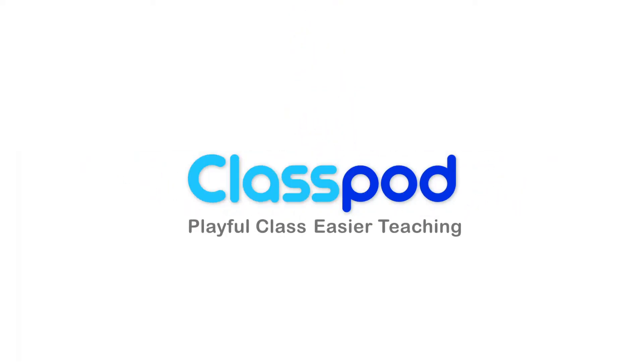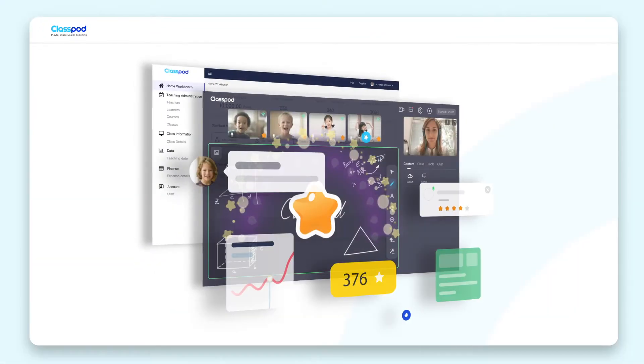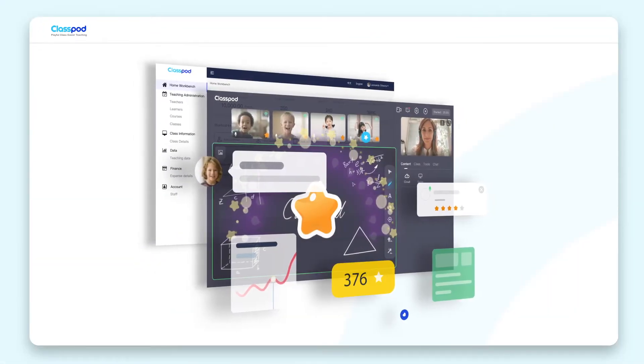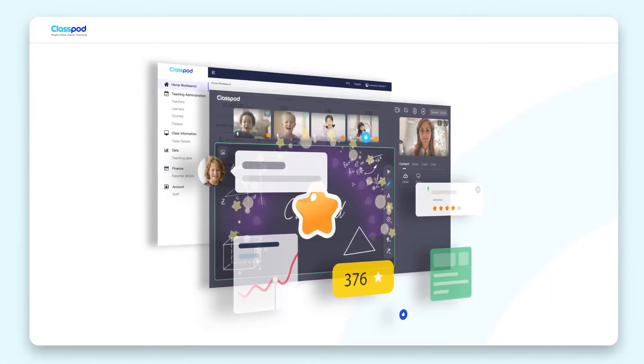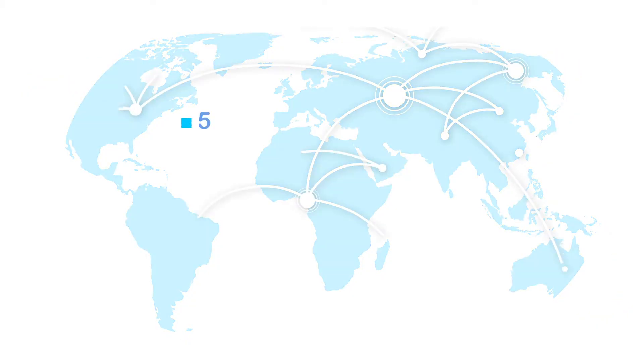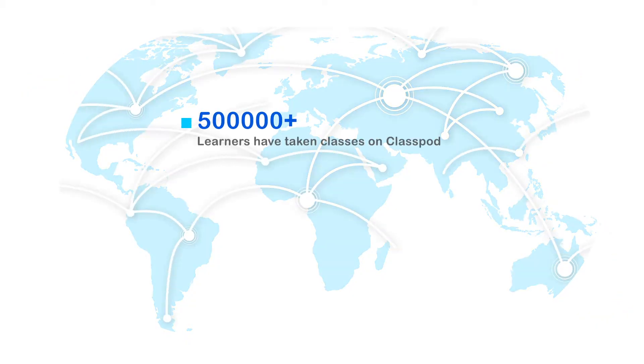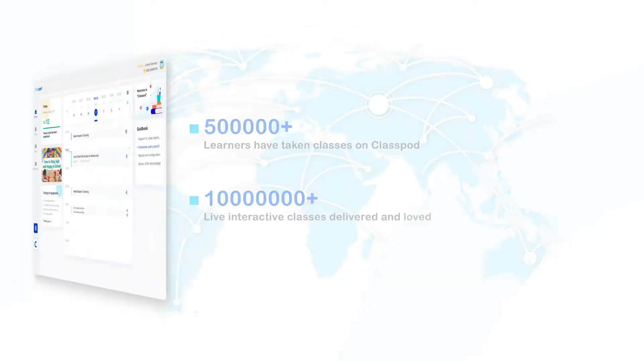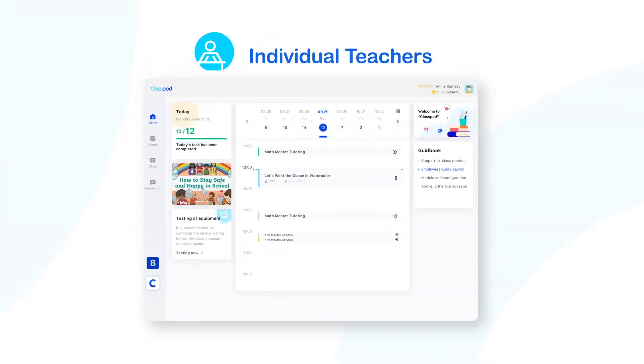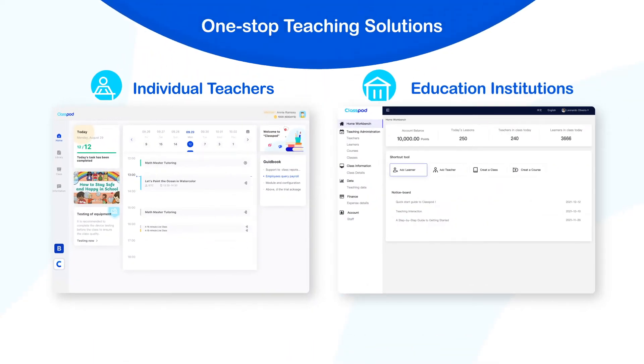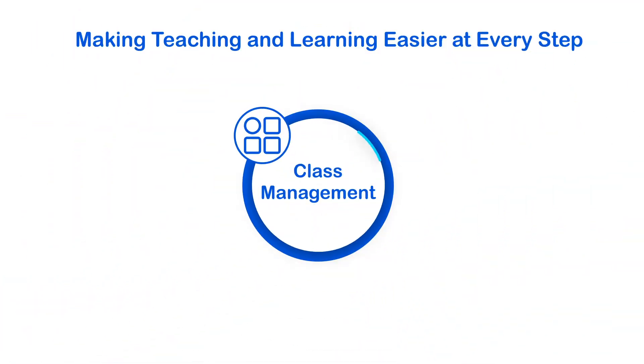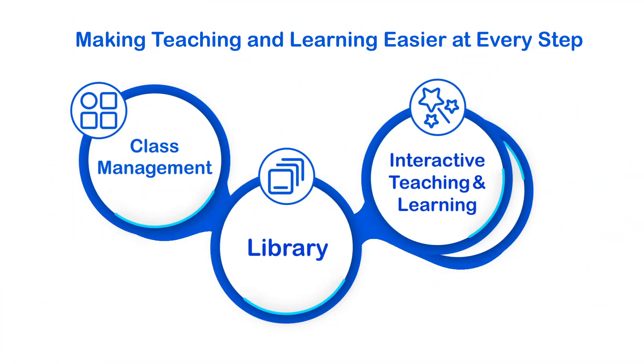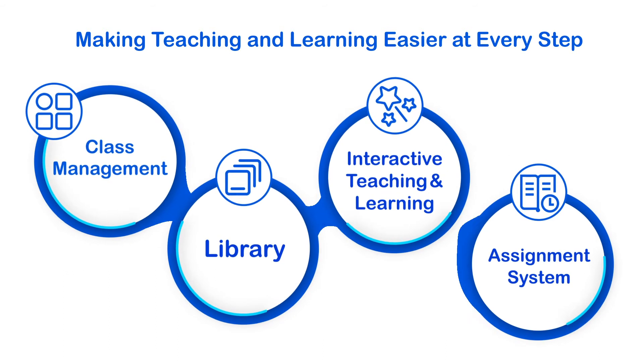ClassPod, a powerful interactive digital platform designed for online education. With more than half a million learners all over the world and more than 10 million classes, ClassPod offers one-stop teaching solutions for individual teachers and education institutions, making teaching and learning easier at every step.